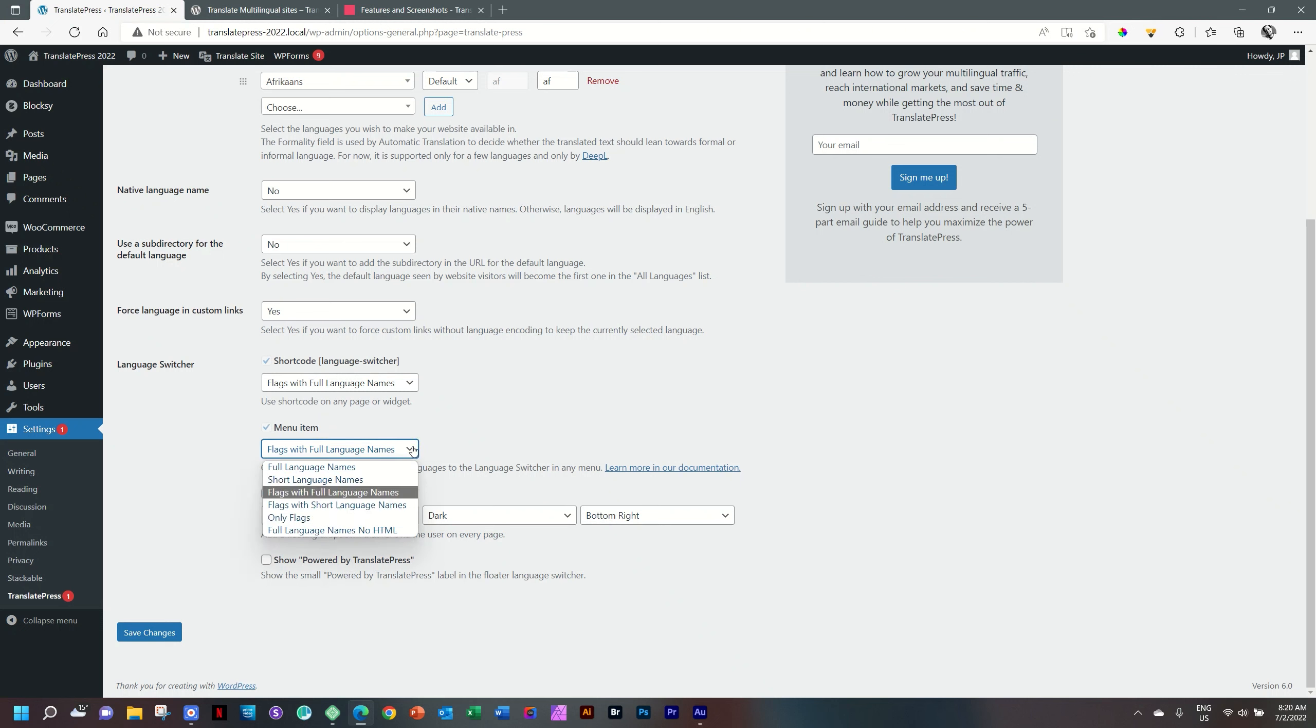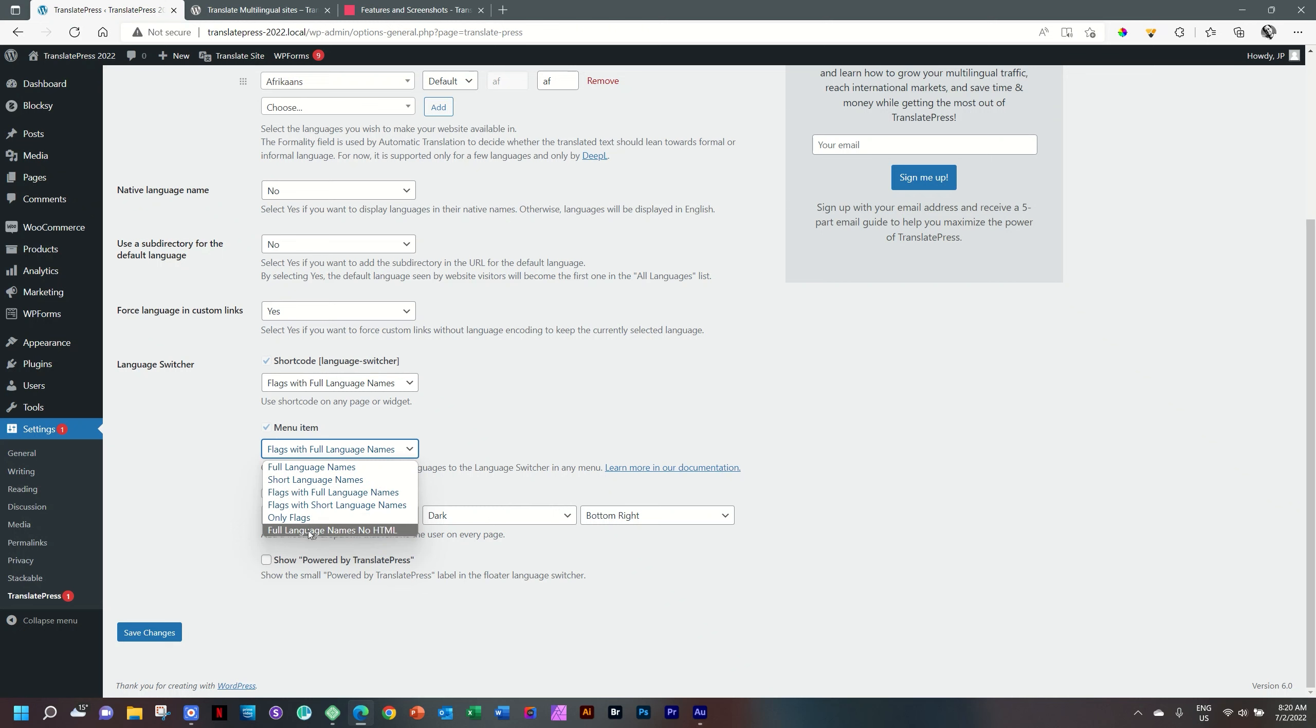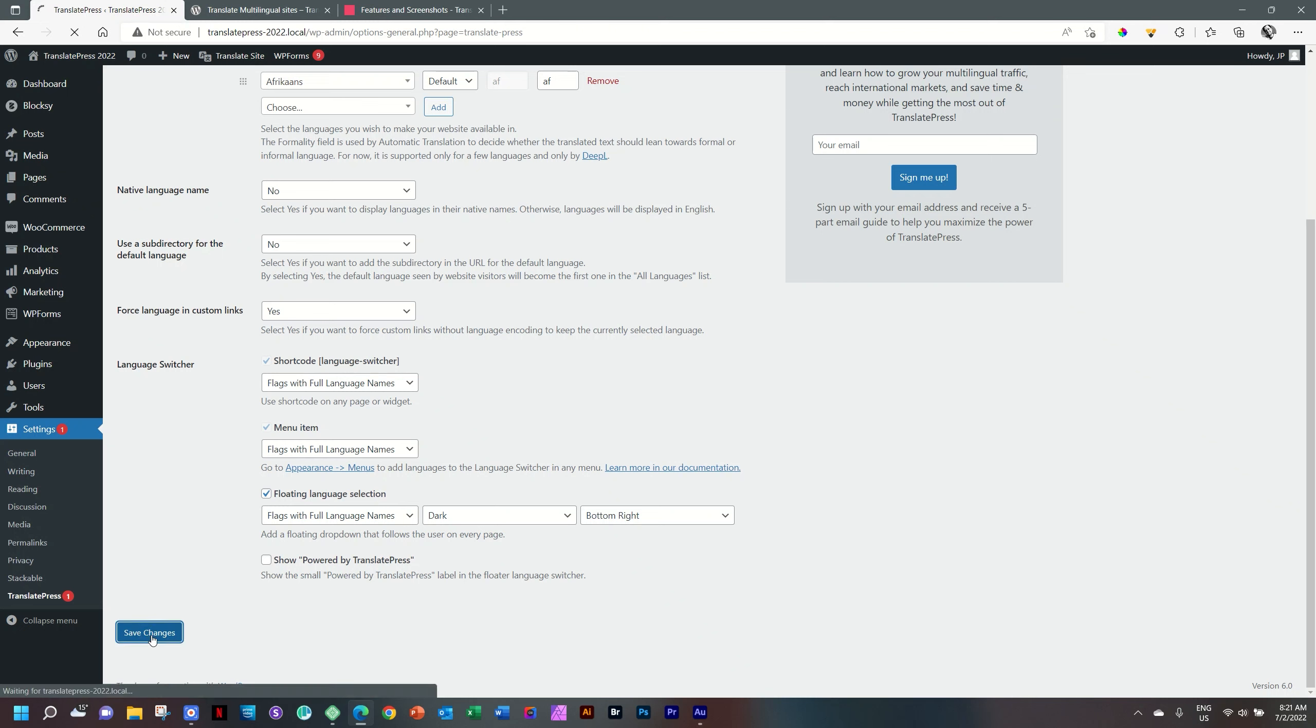There's a shortcode and we'll be working with the menu item. Over here, you're going to choose how it will display. Do you want the full language names? English and Afrikaans or short? EN versus AF. Flags with full names, flags with short language, only flags, full language names, no HTML. Let's put it here on flags with full language names as a visual cue. Many times I will remove the flag, especially in South Africa here. If I make a website with different languages here, we all have the same flag. A flag in South Africa is not connected to a language. And then we have floating language selection. And that is the dropdown. Save changes to make sure we've locked that in.